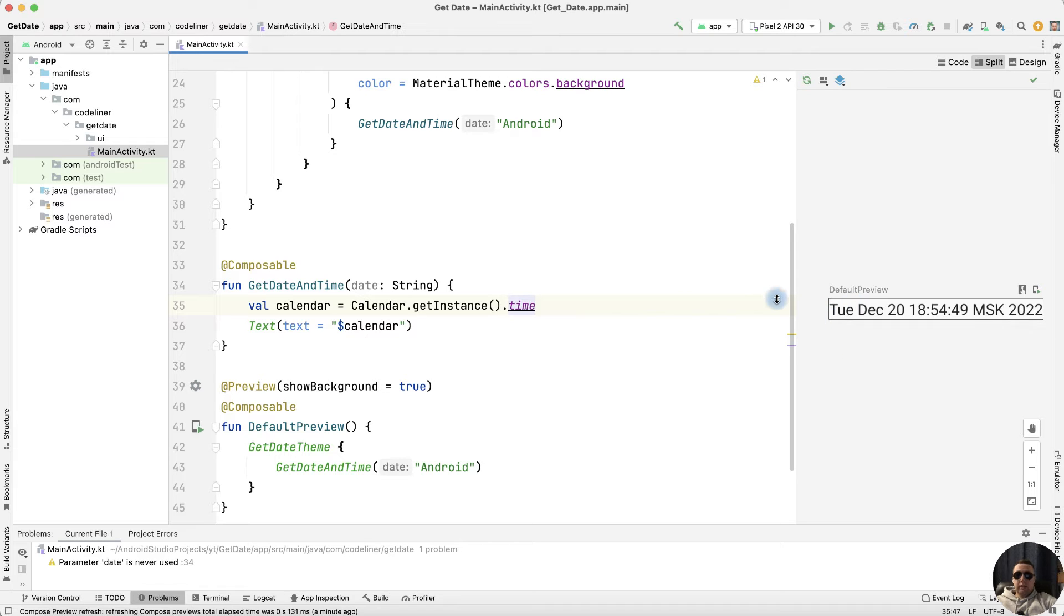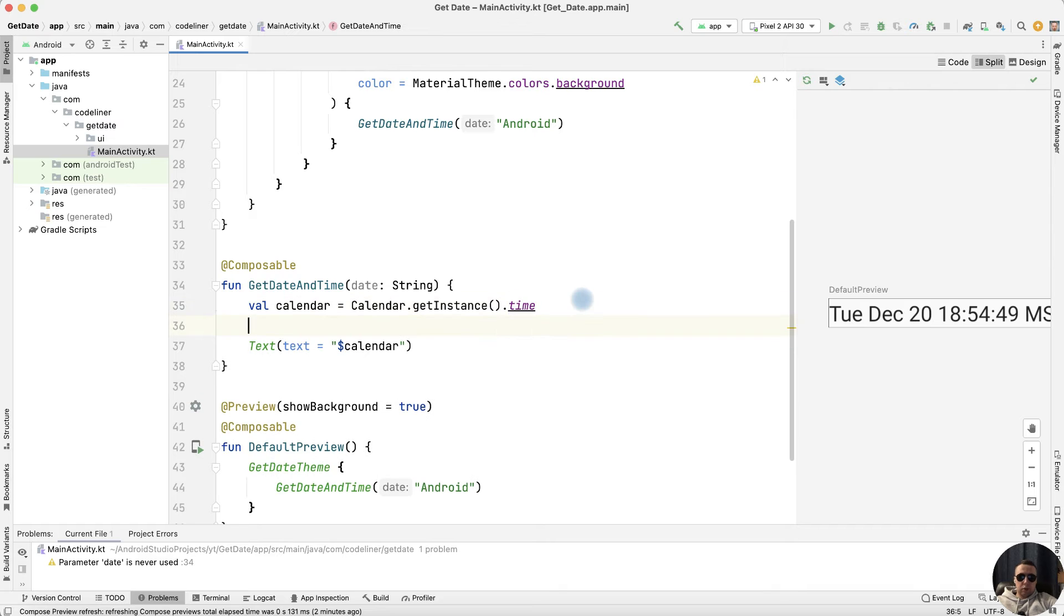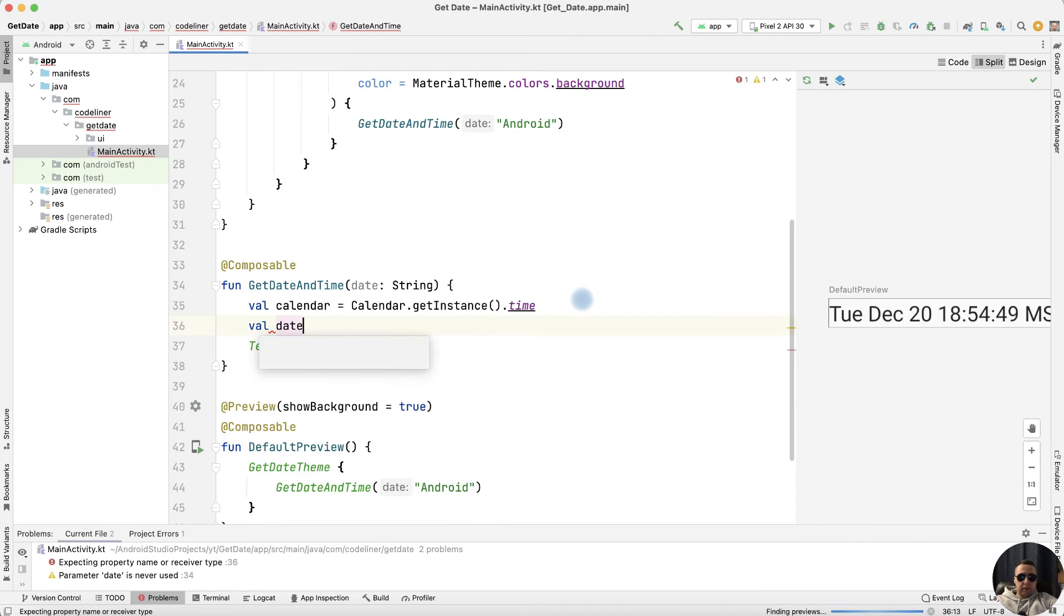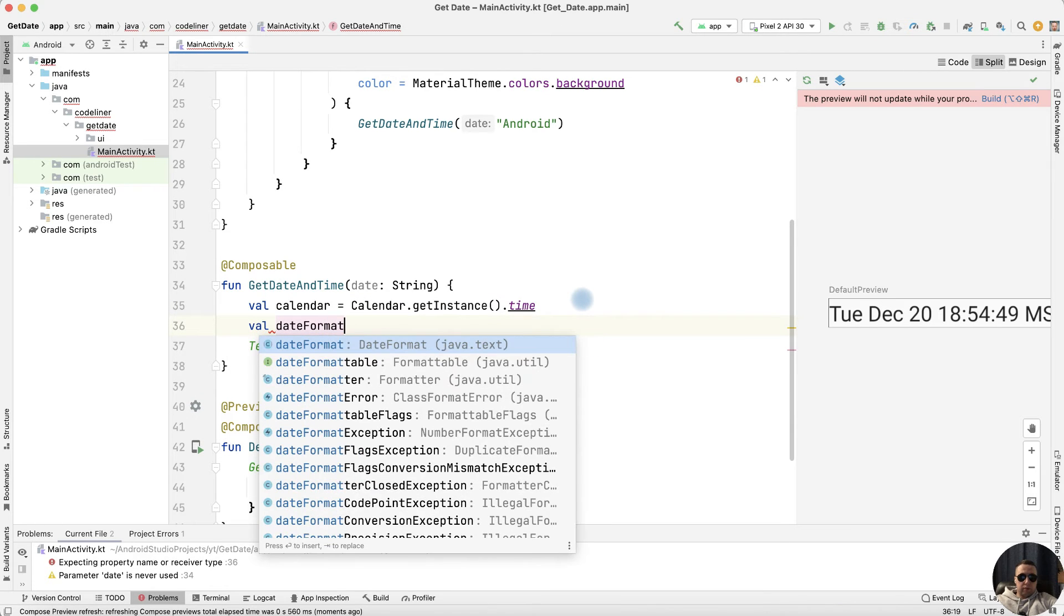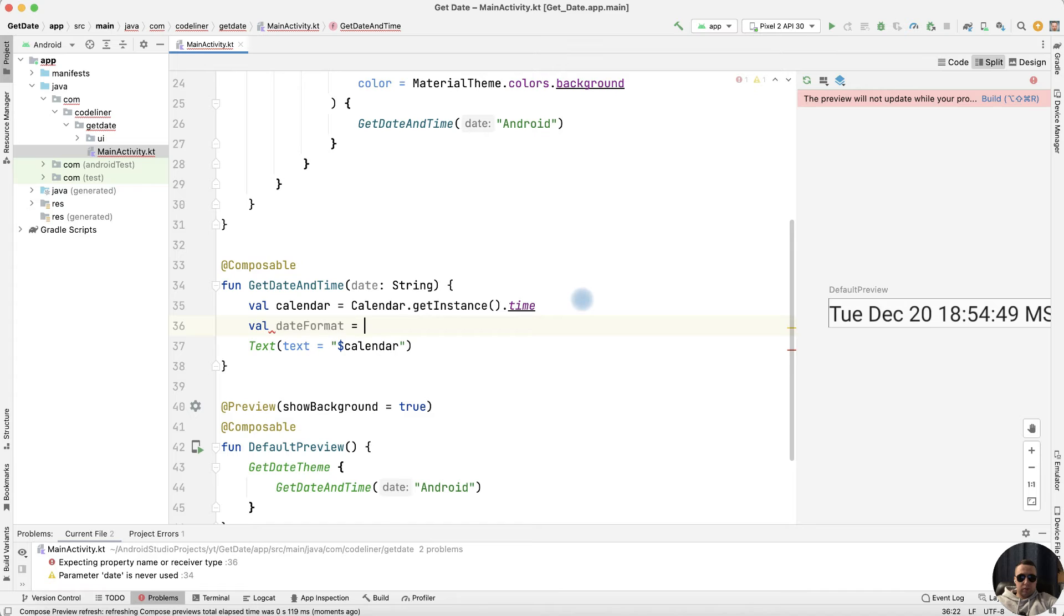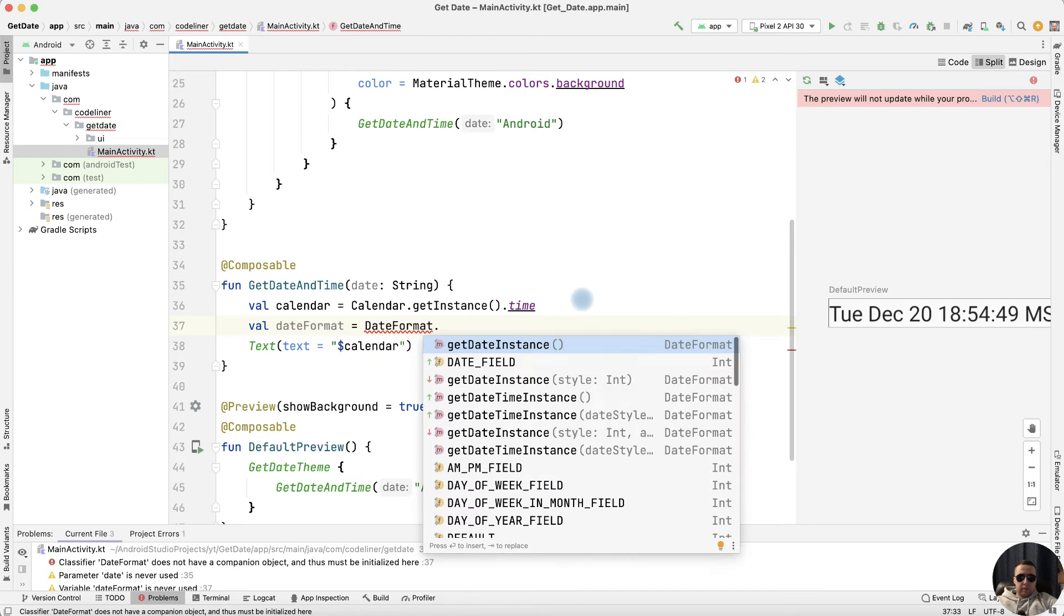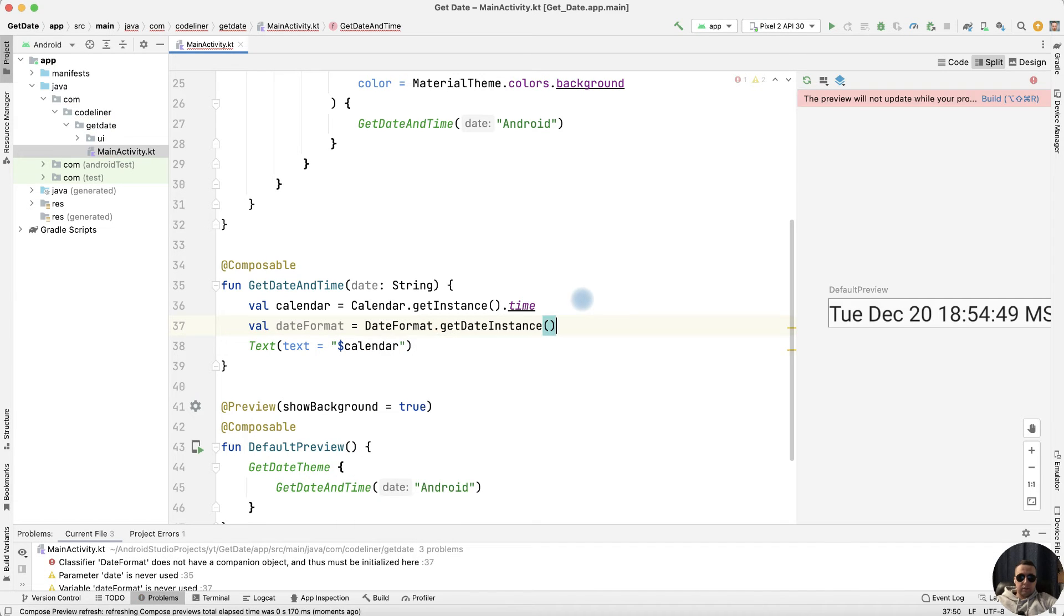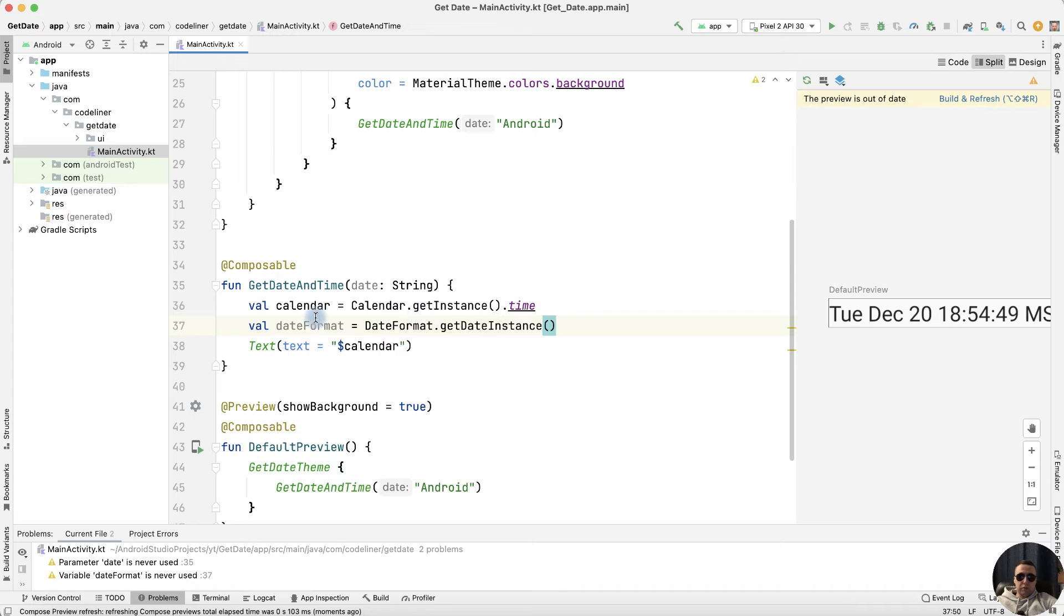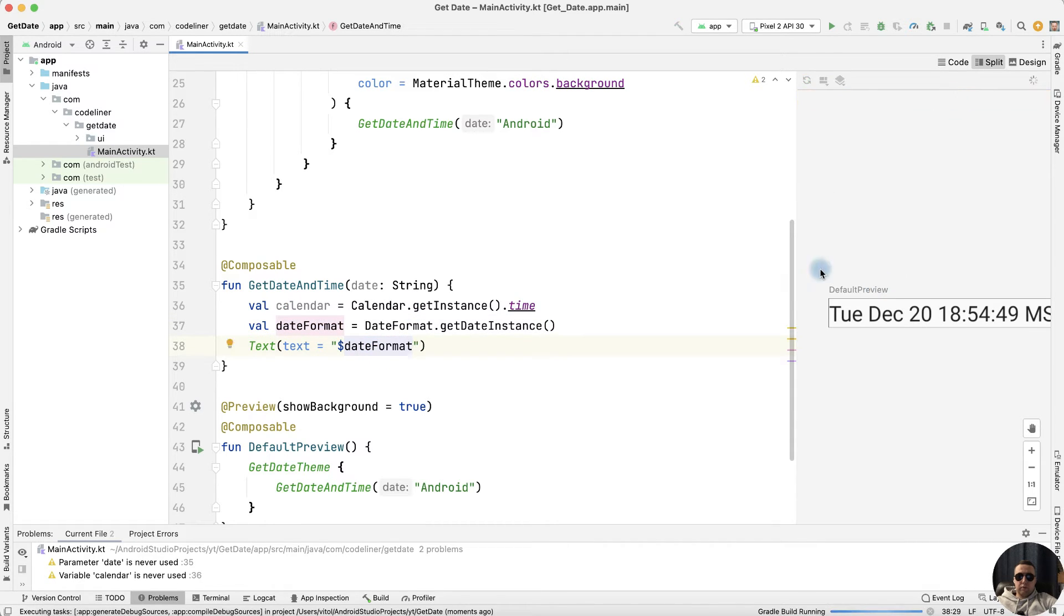How can we get the date and time separately from here? Let's format our date. Create dateFormat variable equals DateFormat.getDateInstance. Let's try to display dateFormat instead of calendar. Rebuild the preview.